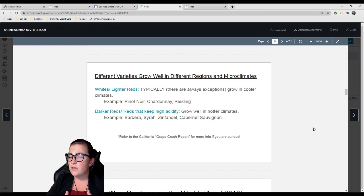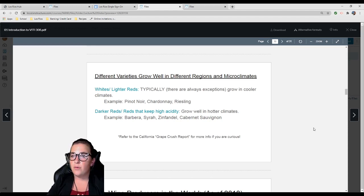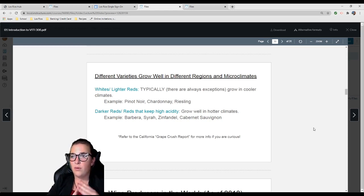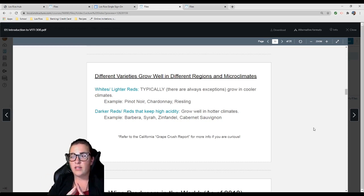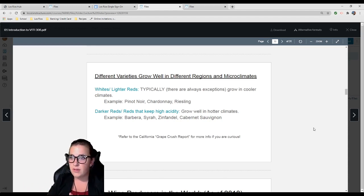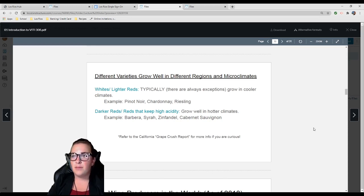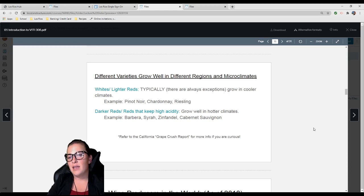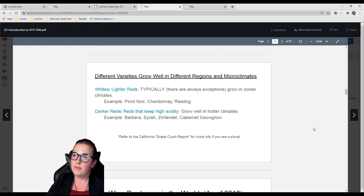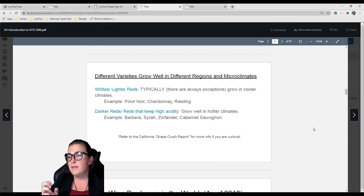Different varieties will grow well in different regions and microclimates. Whites and lighter reds like Grenache or Pinot Noir—lighter in color, lighter in body—are typically grown in cooler climates. You find Pinot Noir, Chardonnay, Riesling typically on the coast. Darker reds or reds that keep high acidity like Barbera grow well in hotter climates.